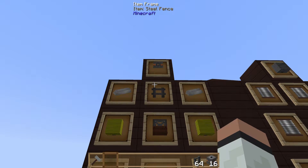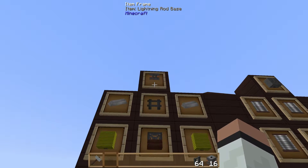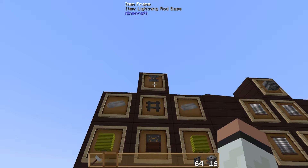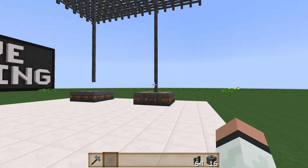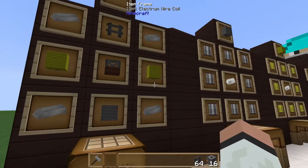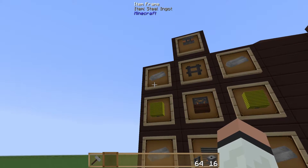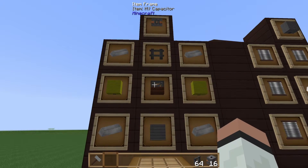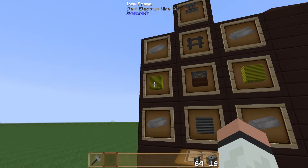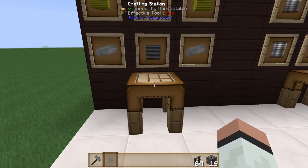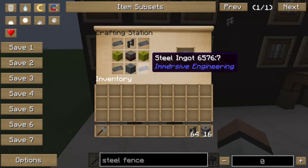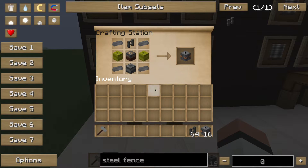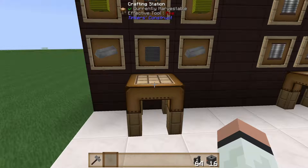We need to create nine lightning rod base blocks to build one lightning rod. To do that, each block requires four steel ingots, one steel fence, one HV capacitor, two electron wire coils, and a high voltage wire coil. You'll need to craft this recipe nine times to get one lightning rod.